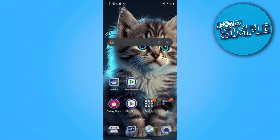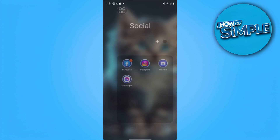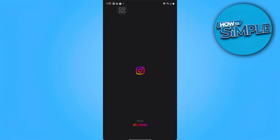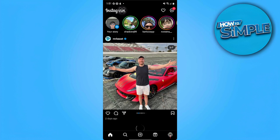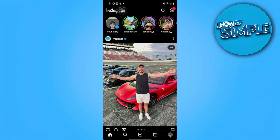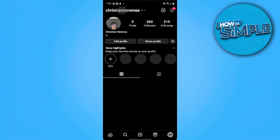The first thing we want to do is go to our Instagram app and log into the Instagram account you want to deactivate. Now we want to tap on the bottom right corner, which is our profile.